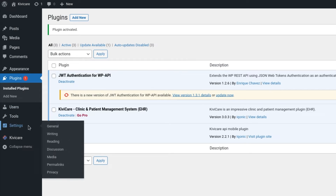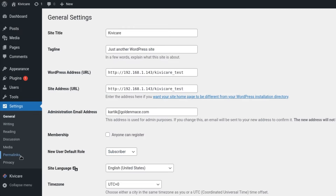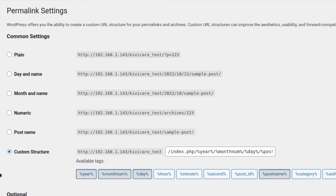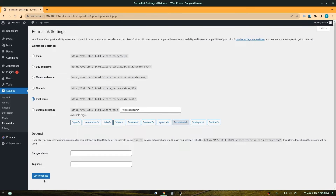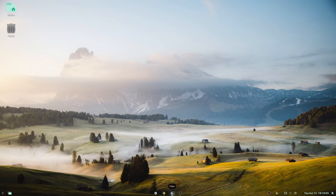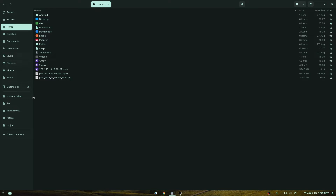Now go to Dashboard Settings and open Permalinks. You'll see the custom structure is selected by default, but we need to select Post Name. We use Post Name in our base URL in the app, and selecting it will make your further steps flawless. Select Post Name and save the changes.